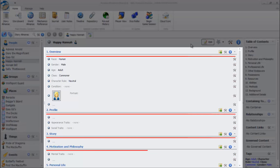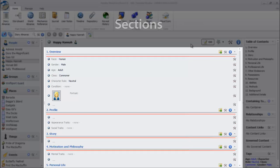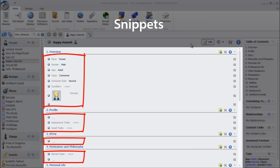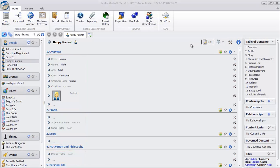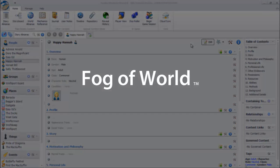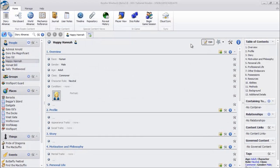Topics are broken down into numbered, titled sections, similar to a wiki or the headings in a book. Each section contains snippets. Snippets are pieces of information that the player can learn about a topic independently from other pieces of information. This concept is central to one of Realmworks' main features, our patent-pending Fog of World technology, which we'll discuss in a later video. For now, just keep in mind that information is generally broken apart into chunks the players can learn one piece at a time, rather than mashed together into one big block of text.